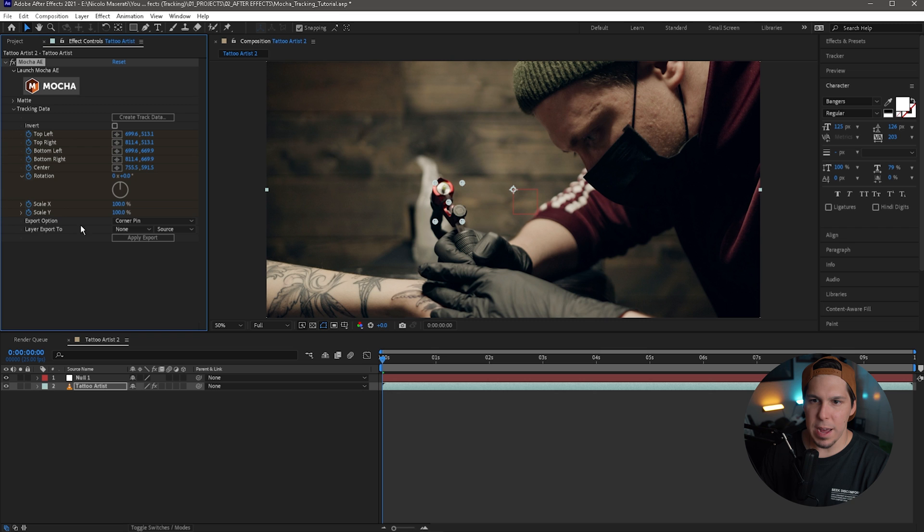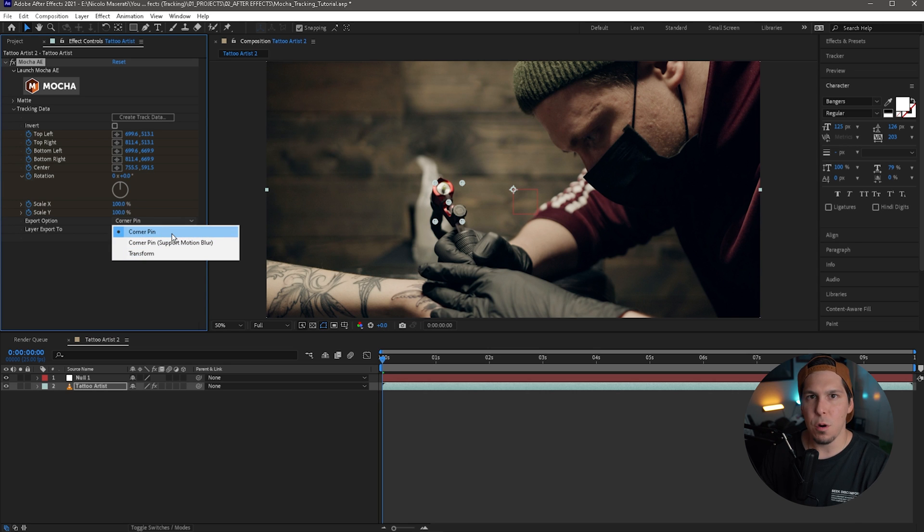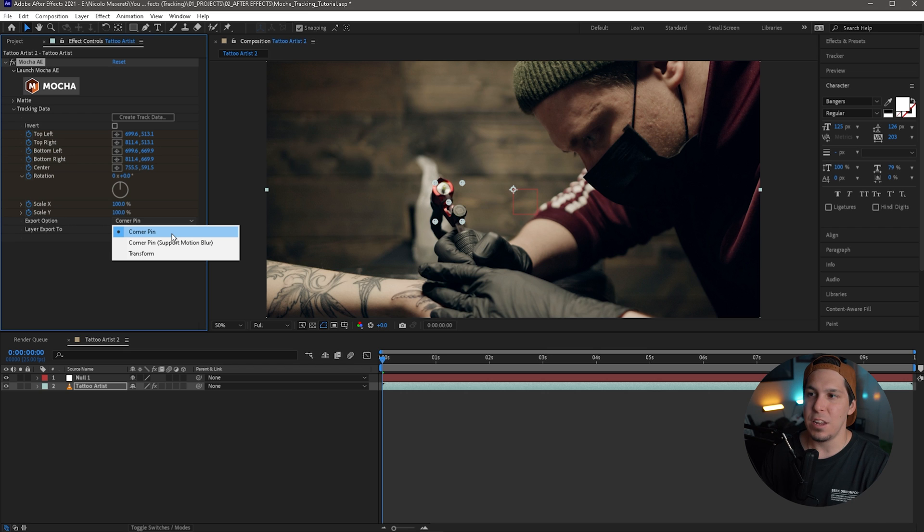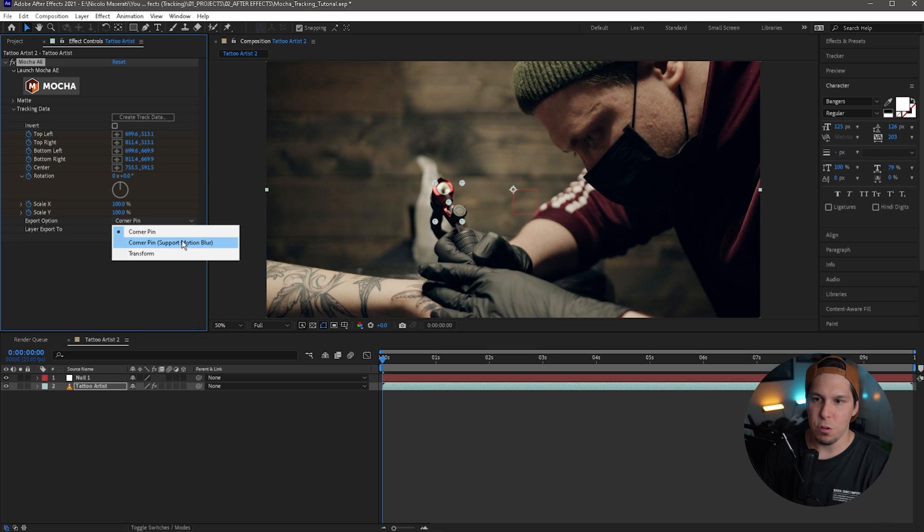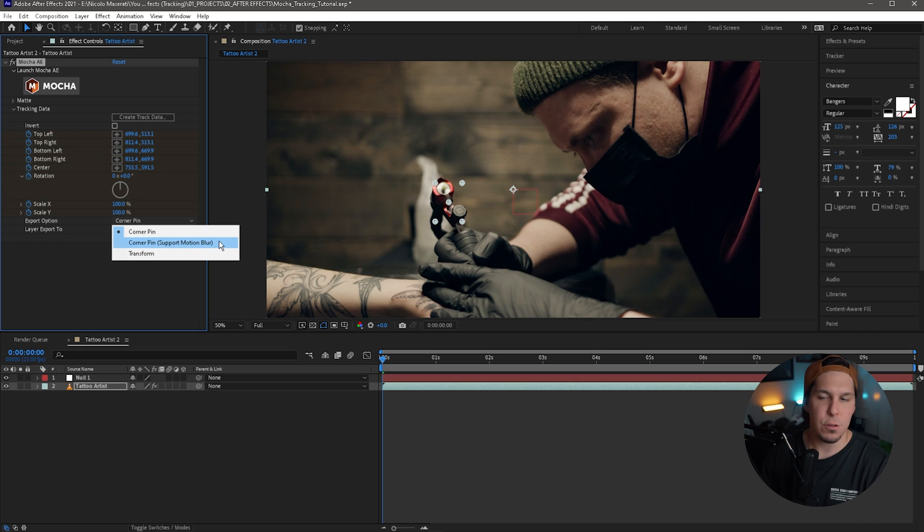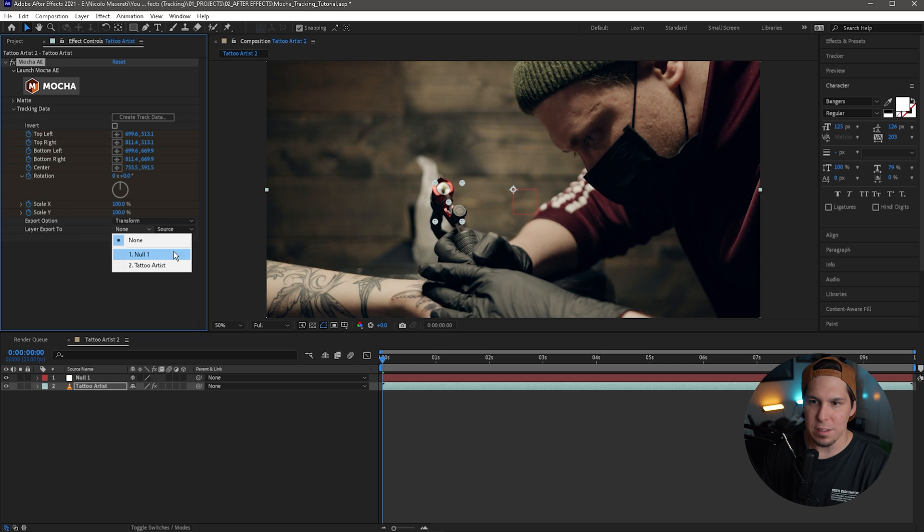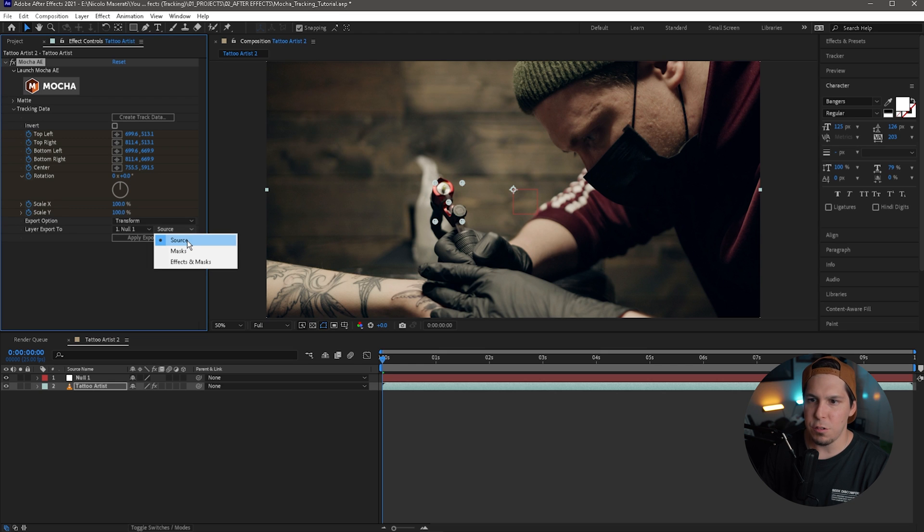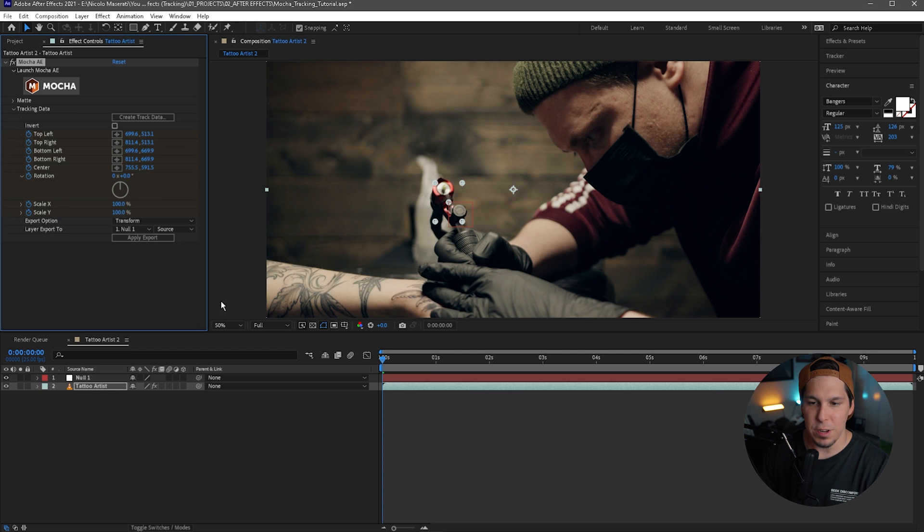We're going to go down to our export option, and you can see here we have a few different options: corner pin, corner pin supports motion blur, and transform. For this we're going to be using transform. Corner pin is more if you want to attach an image—let's say to a phone or you want to attach it to a poster—and the camera's moving past a billboard or something along those lines, you would use corner pin. I would do the one that's corner pin support motion blur, but we'll be talking about that in future videos for sure. But for here you just want to go down to transform. Then going to go to layer export to, and that's going to be our null. And then we have these options here—you just want to make sure that you keep it on source. We're going to hit apply export, and you're going to see the null move, and there we go, it moves right to our tattoo machine.